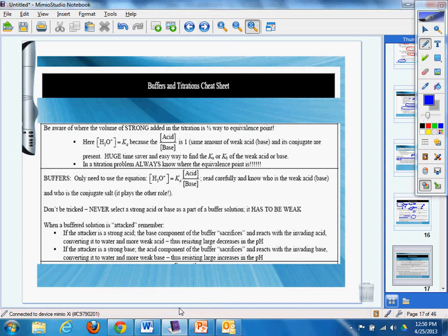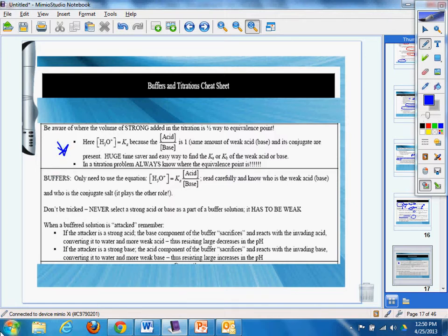And buffers and titrations cheat sheet, knock almost to some wonderful problems, and I know you're so excited. Be aware of the volume of strong added to the titration is halfway to the equivalence point. Here, we're H3O+ equals Ka because the concentration of acid over the base is one, the same amount of weak acid, and its conjugate are present. Huge time-saver and easy way to calculate the Ka or Kb of the weak thing. No ice needed.